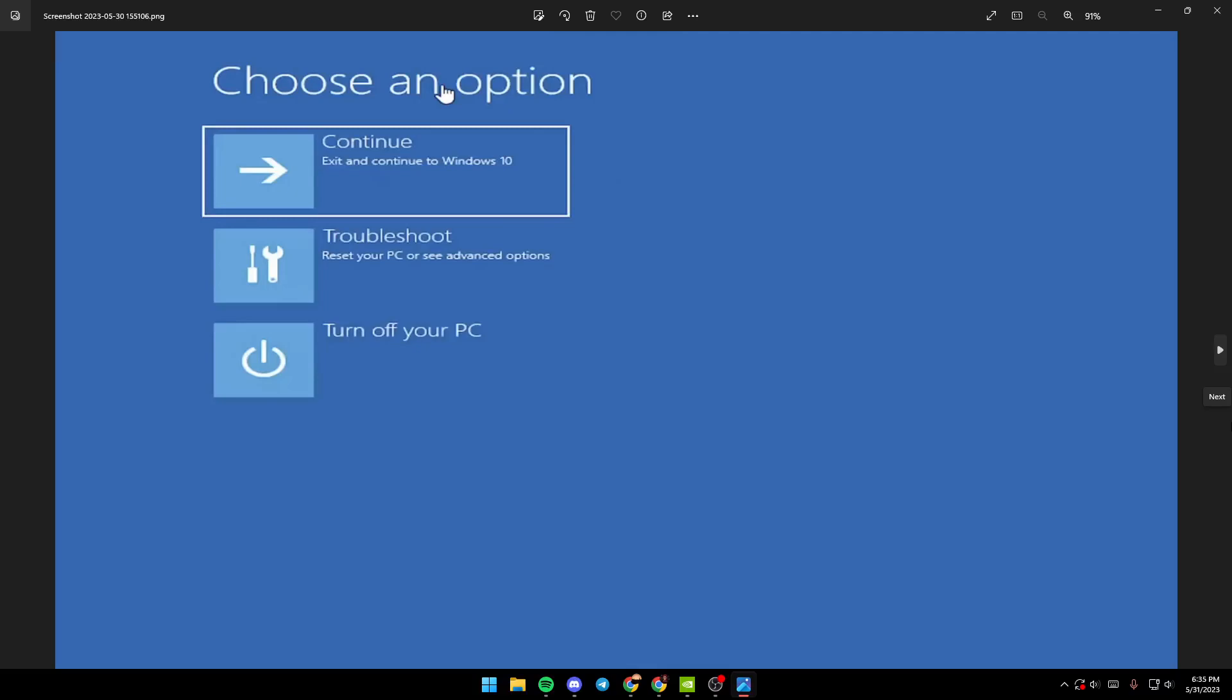Once you turn on your PC while holding Shift, this menu will pop up. You'll have access to your mouse here, unlike in BIOS. You'll find three options: Continue, Troubleshoot, and Turn off your PC.